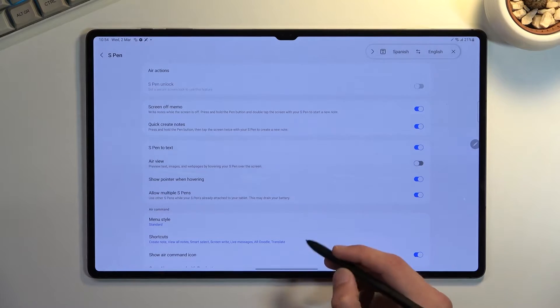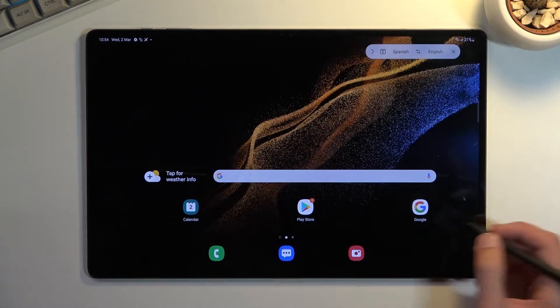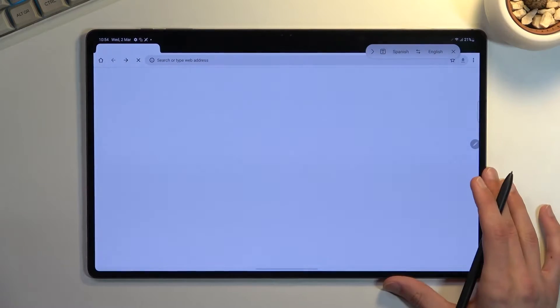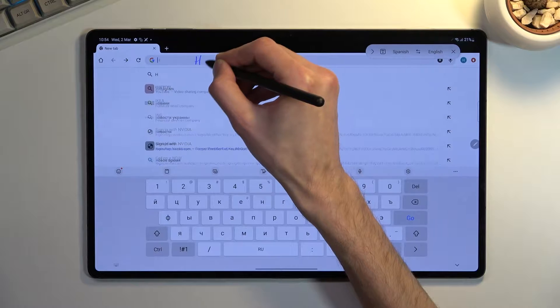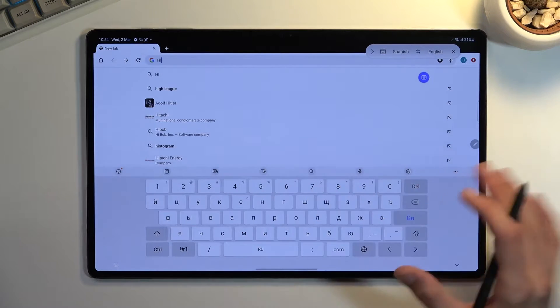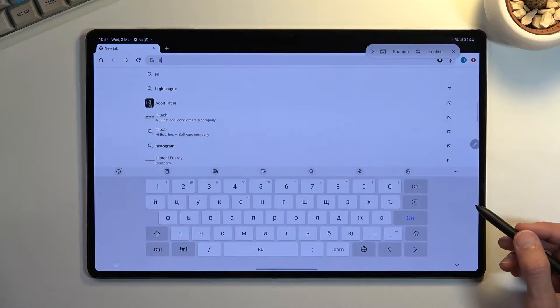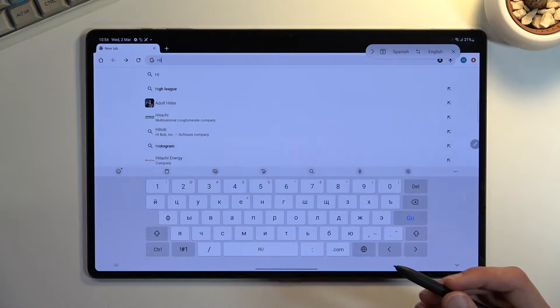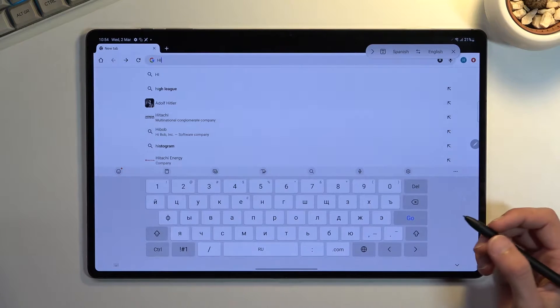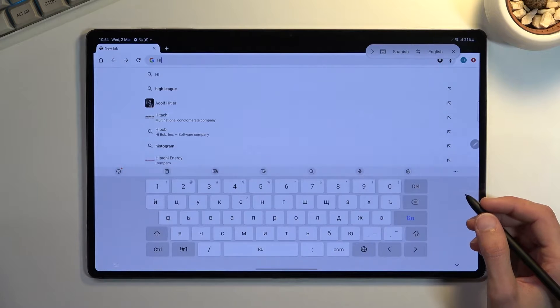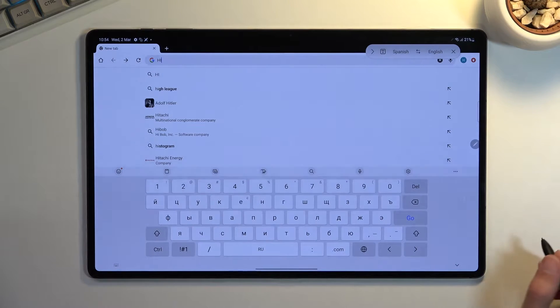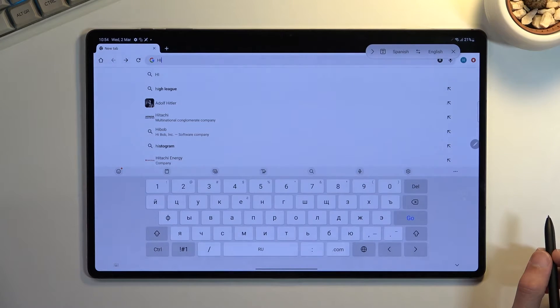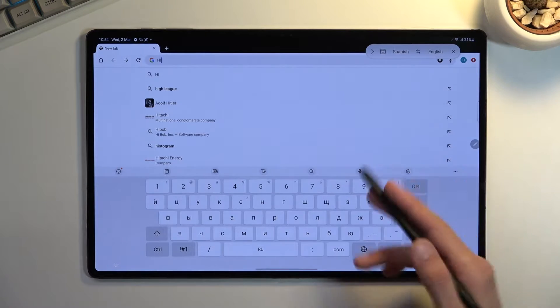What this will allow you to do is, as an example, you can open up your browser and you can now start writing. You don't need to actually type it in, you can simply write it. When doing so, I do recommend trying to write as quick as you can and don't pay attention too much on how you write. The device seems to be doing a fairly decent job on recognizing handwriting.